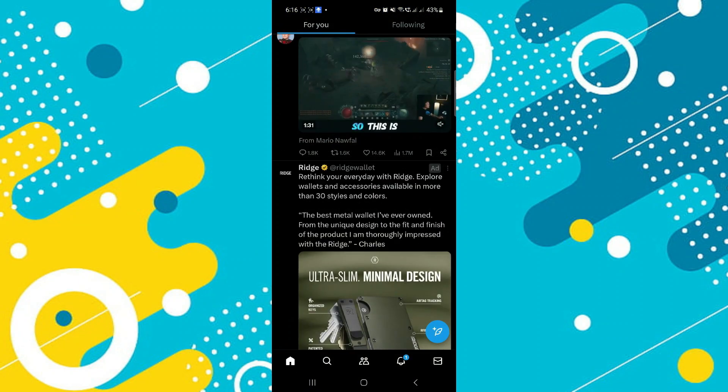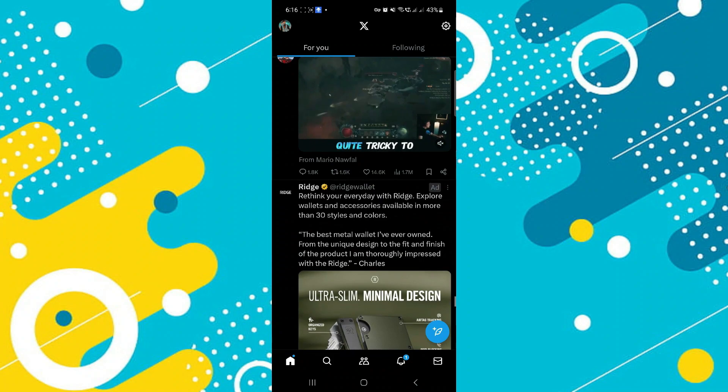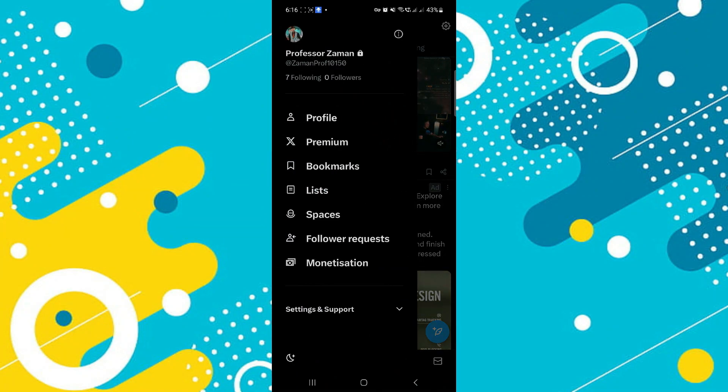Now let's open Twitter. From here you have to be logged into your account, obviously, and then tap on the profile picture that should be at the top left corner of your screen right here. Then go ahead and tap on profile, of course, to open your profile.